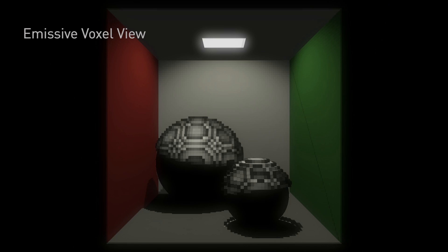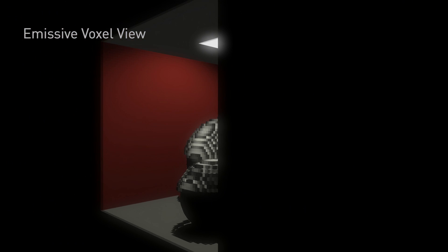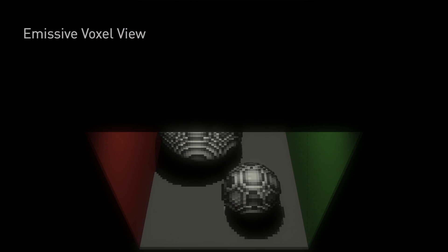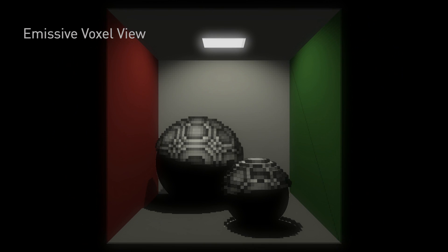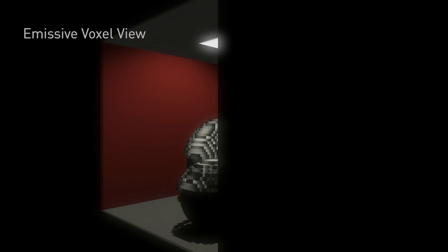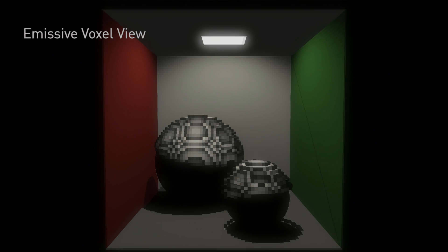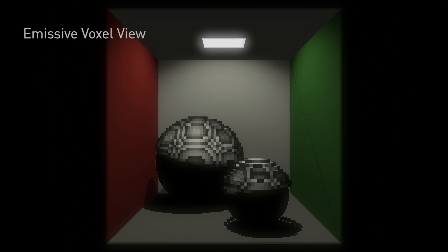The next view you're looking at is called an emissive view. In this view, we're taking direct light and we're lighting the voxels. And then, in the next stage, we're going to use that lit voxel to calculate the first bounce of light. In this case, you can see the right-hand wall is very green and the left-hand wall is very red. In the next stage, those surfaces are going to emit light onto the rest of the surroundings.